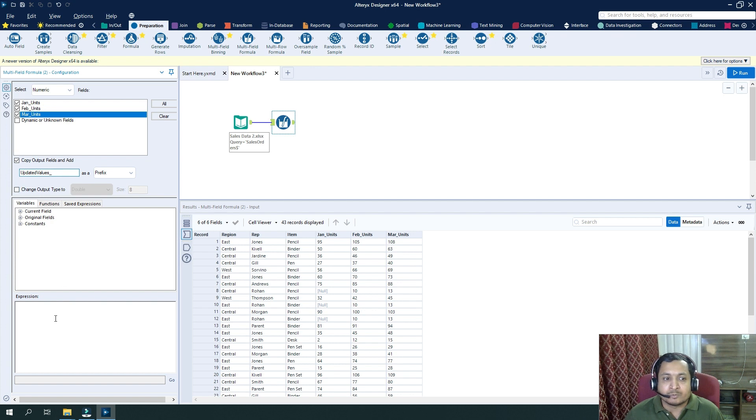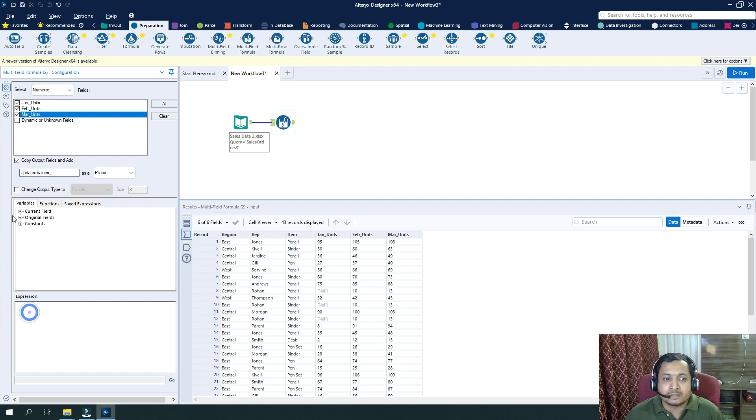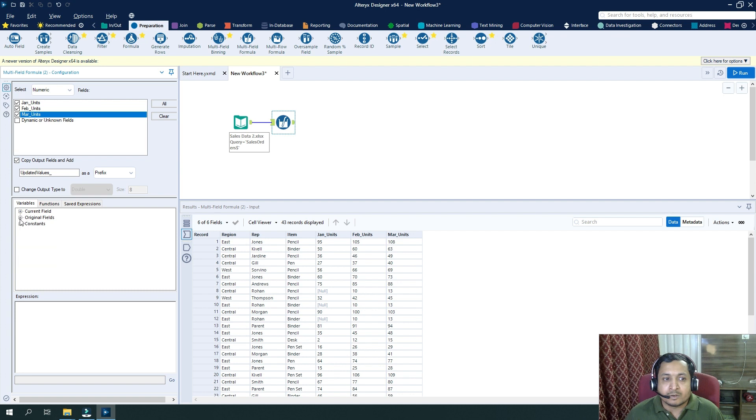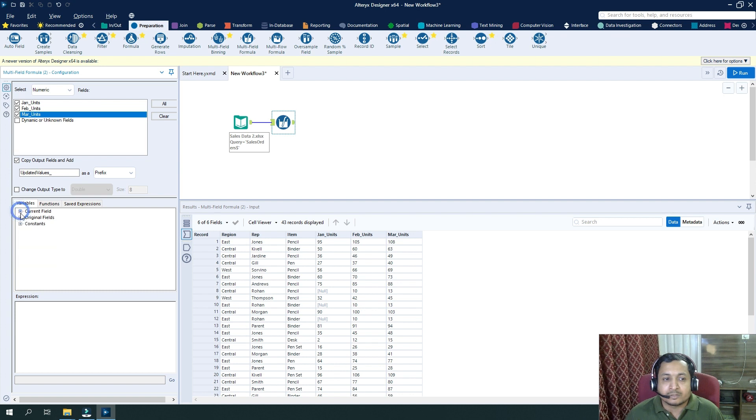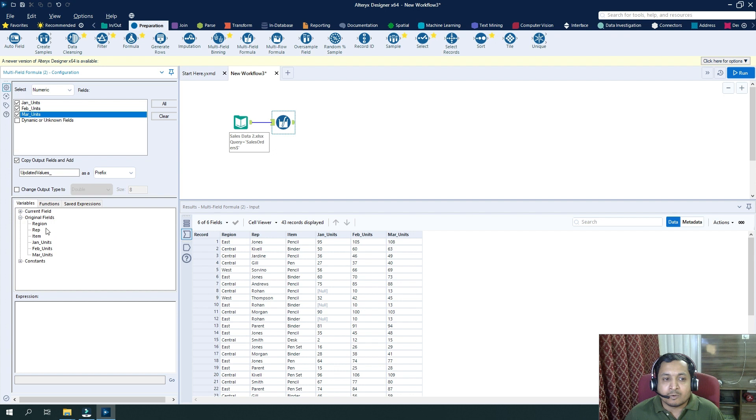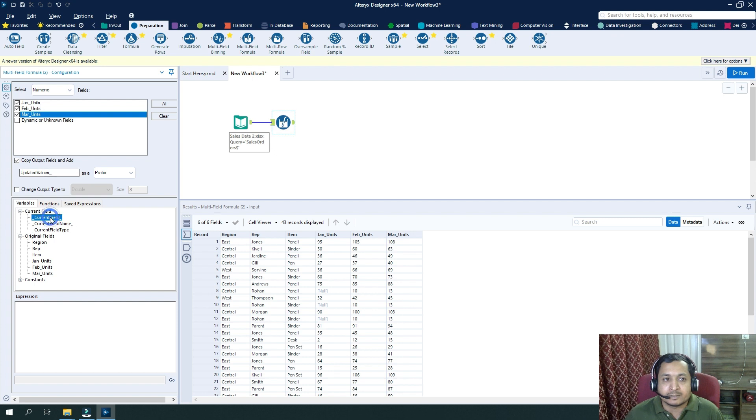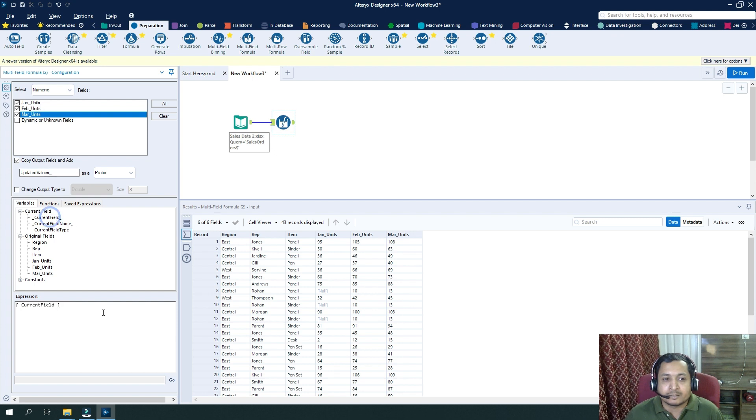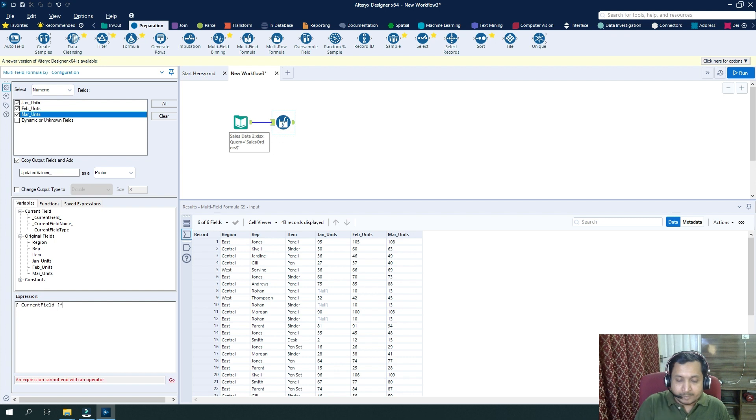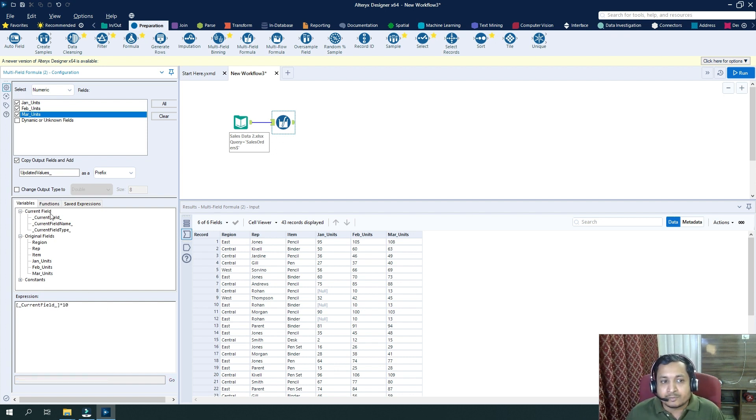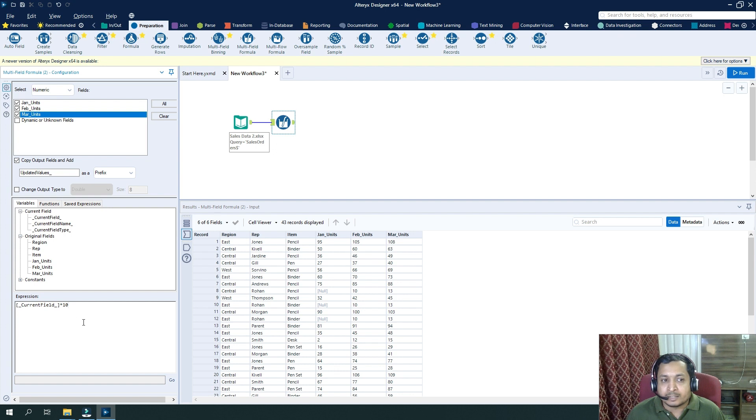So what expression I want to do is I want to use all the current fields here which have been selected and multiply them by 10.